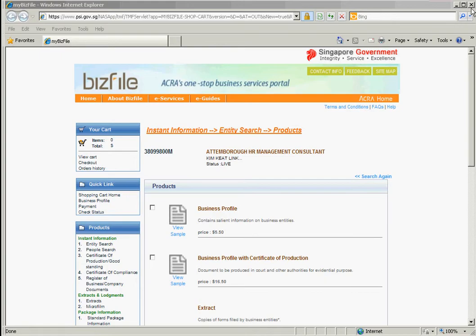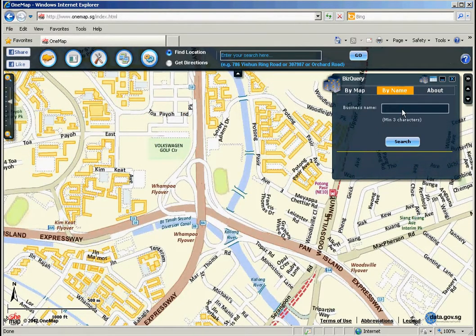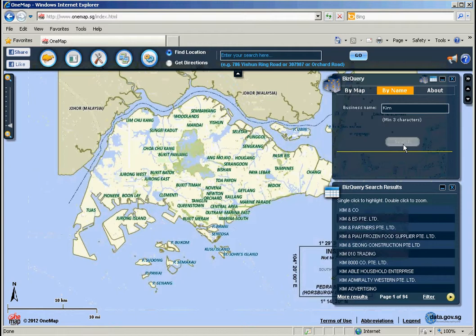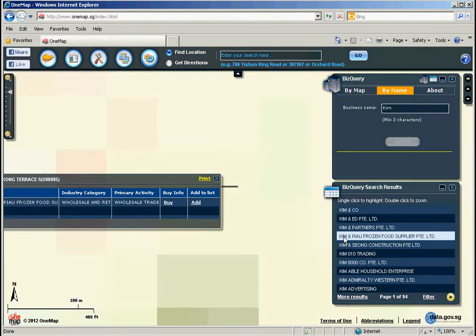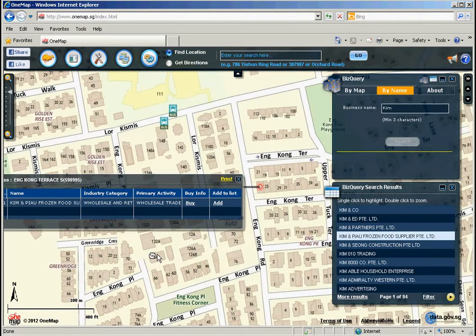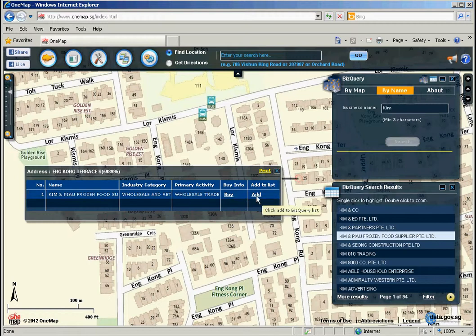You can also search for businesses by name. Type in the business name with a minimum of three characters and hit Search. The search results will show you businesses starting with the first three characters entered. Select the business name and the map will direct you to the business location. You can buy information or add to a list, as previously discussed.